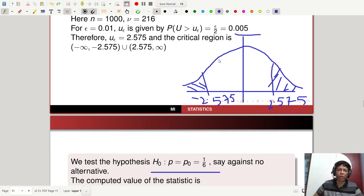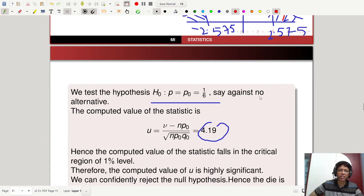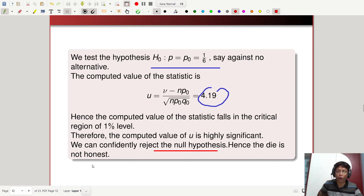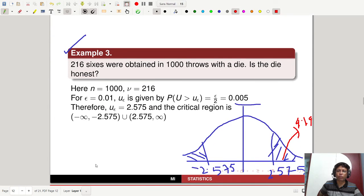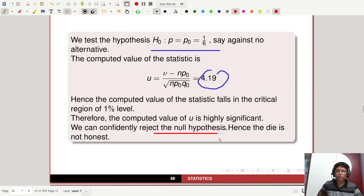The computed value 4.19 falls in the critical region since it exceeds 2.575. So the computed value of the statistic is highly significant at 1% level. We can confidently reject the null hypothesis. Hence the die is not honest — the null hypothesis was p = 1/6 (honest die), and since we reject it, the die is not honest.